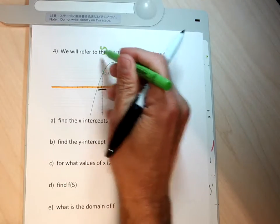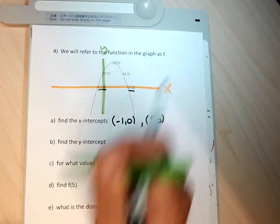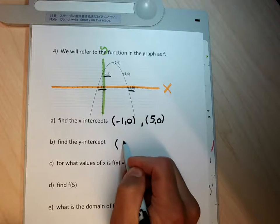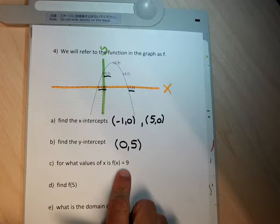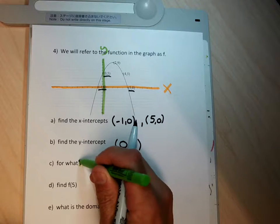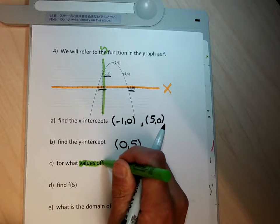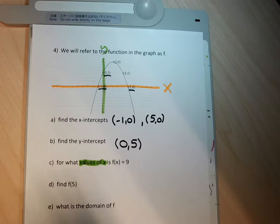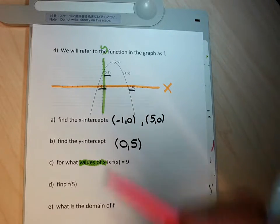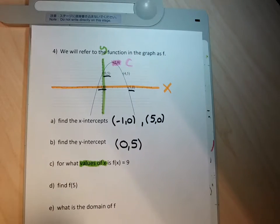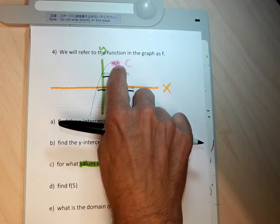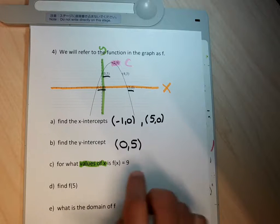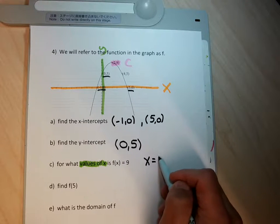For the y-intercept, I look across the y-axis. There's only one point on the y-axis — that's the point zero, five, so the y-intercept is the point zero, five. For part C, because it's written in function notation and the number is to the right of the equal sign, it stands for a y. The question asks for what values of x is f of x equal to 9 — so it's asking me for an x value given a y value. My answer is going to be x equal to 2.